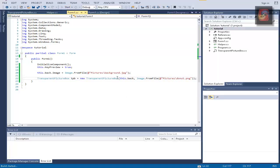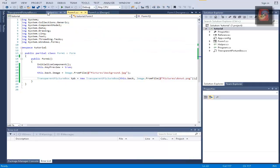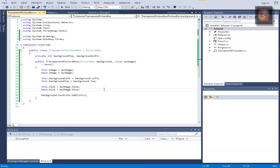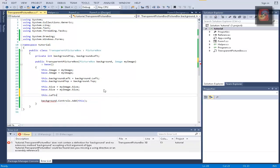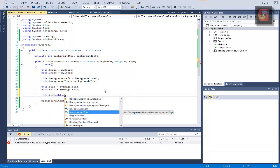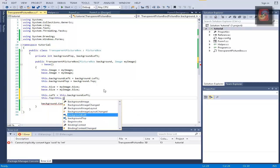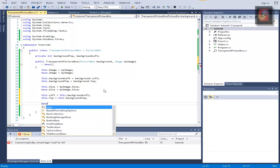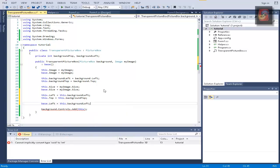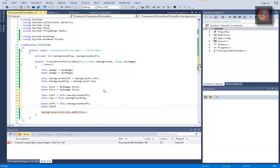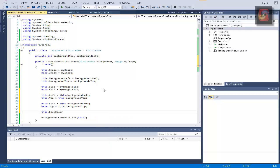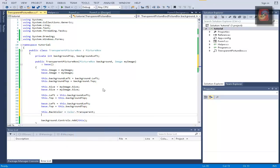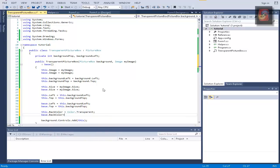If you run this it should be like that. Something important I forgot is to write, let's do this.left equals this.backgroundLeft, this.top equals this.backgroundTop. And same with base.left equals this.backgroundLeft and base.top equals this.backgroundTop. And this.backColor equals Color.Transparent and base.backColor equals Color.Transparent.